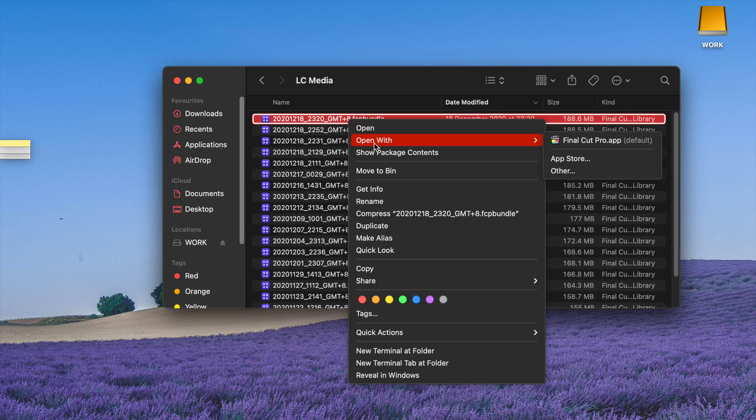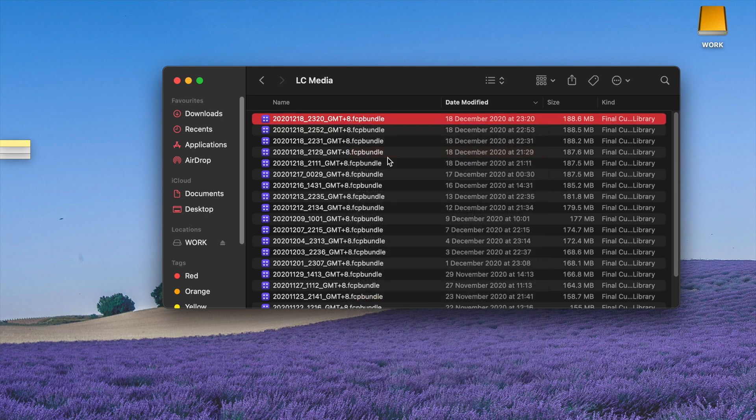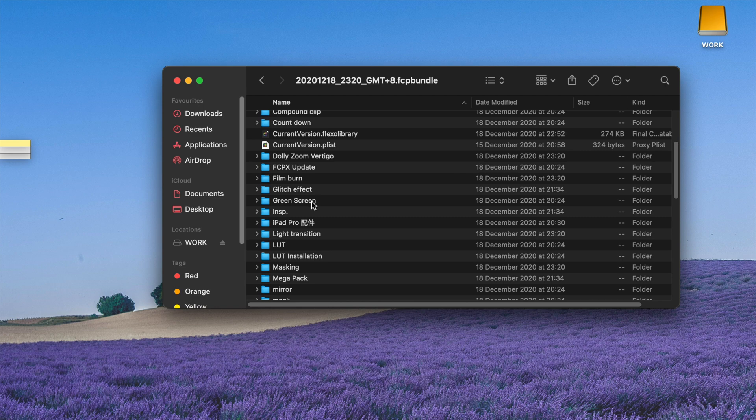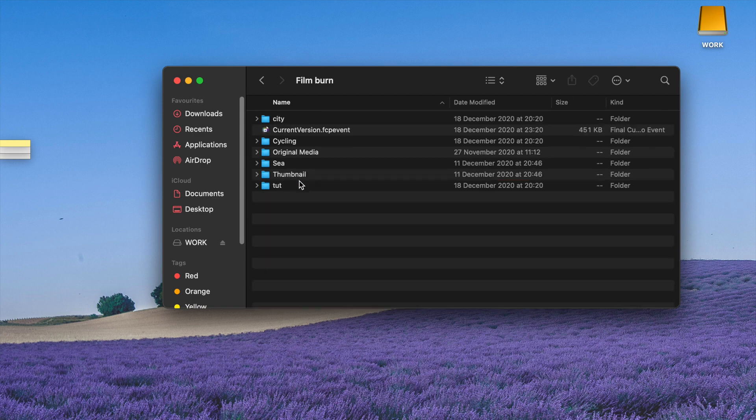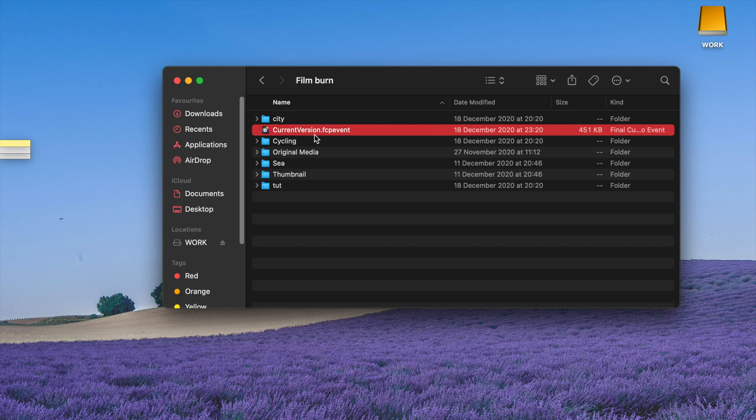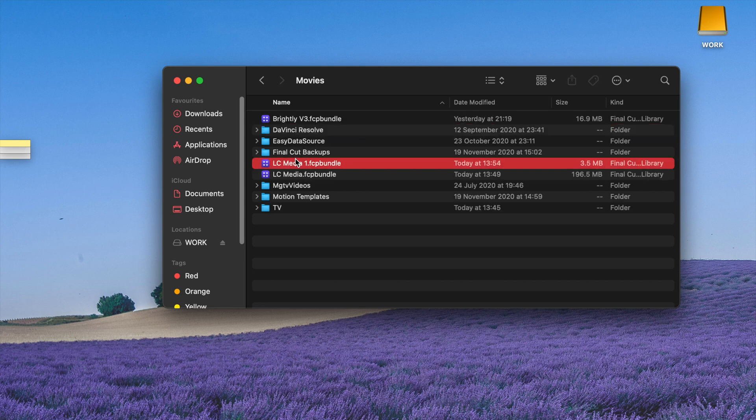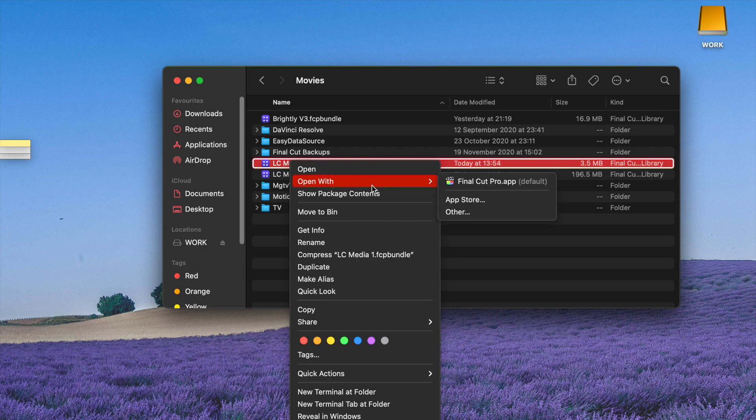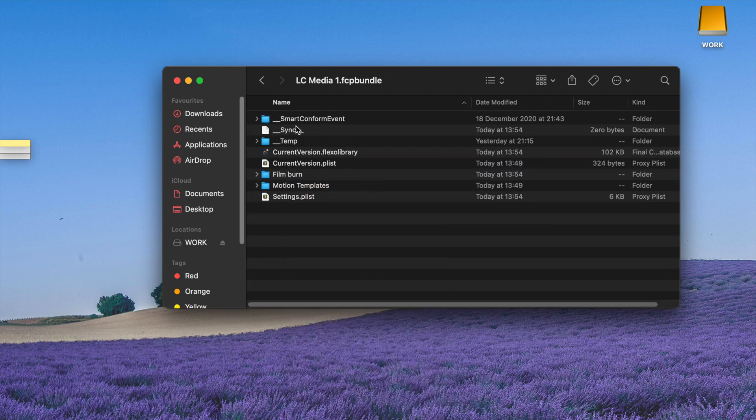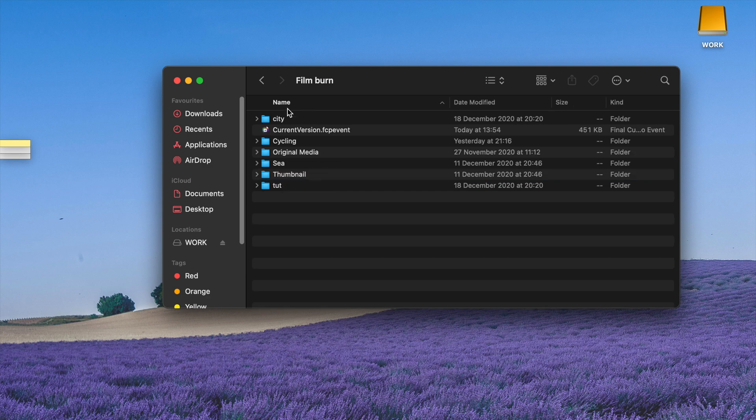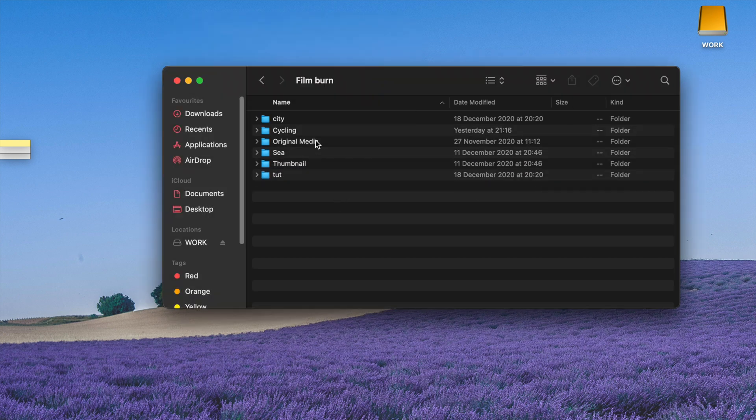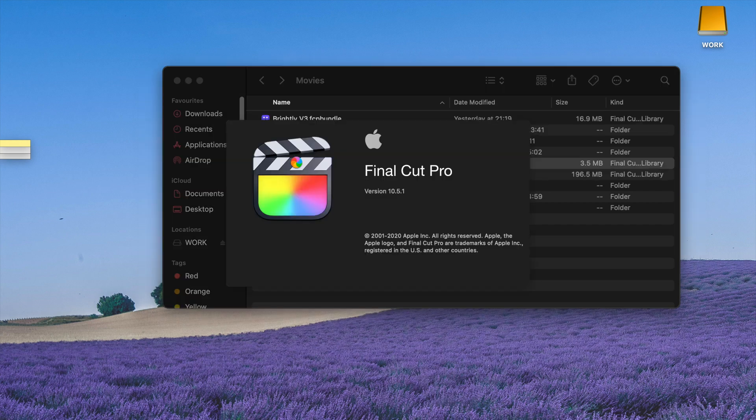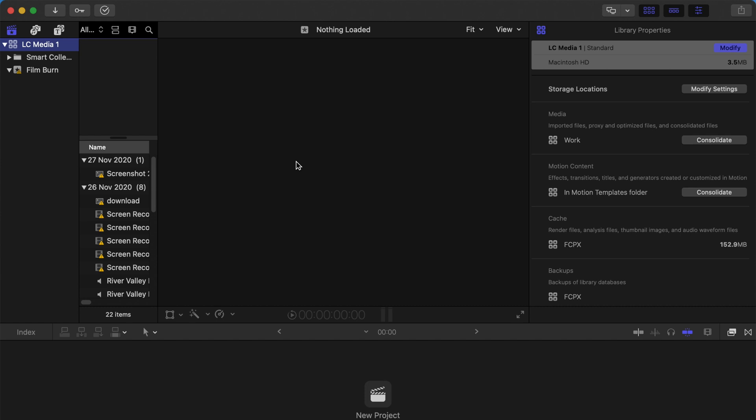Then go to the Backup folder, choose the latest backup, right-click, and show package contents. Find the Film Burn folder, choose Current Version.fcpevent, and copy this file. Go to the new library, show package contents, go to the Film Burn event, and paste Current Version.fcpevent here. Click Replace and restart Final Cut Pro X.